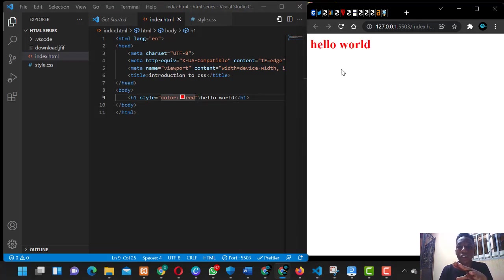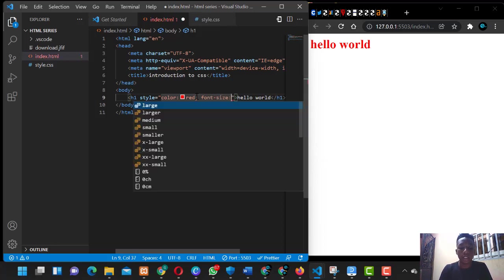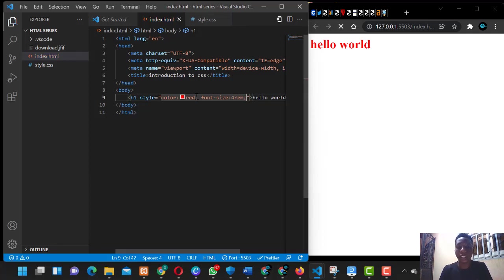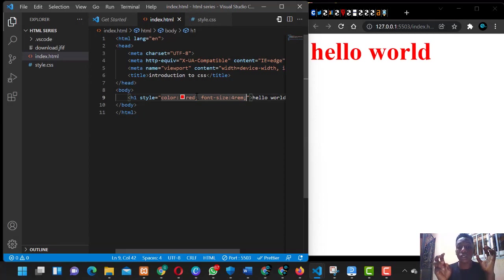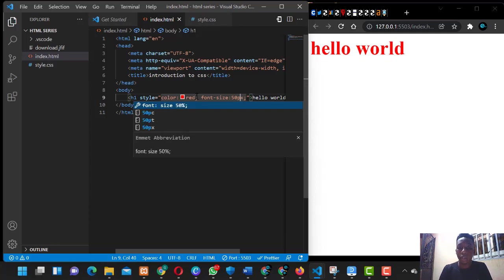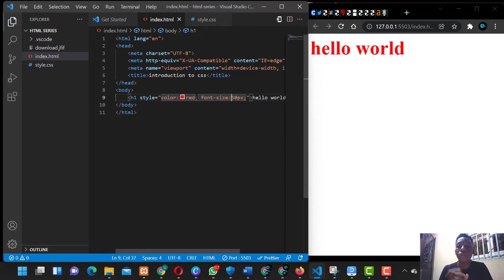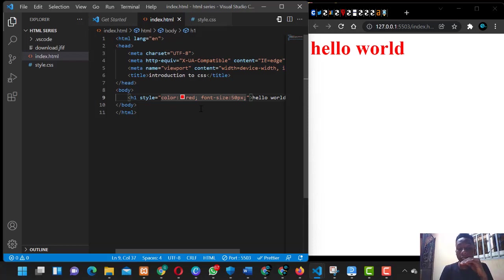So you have color set, and 'hello world' appears on the screen with a red color. Maybe you want to change the font size — you can say font-size should be, let's say, 4rem. Font size is measured in units like rem, pixels, centimeters. For example, 50 pixels gives you one size, 150 pixels gives you something bigger. It basically depends on what you want to use. This is inline styling.